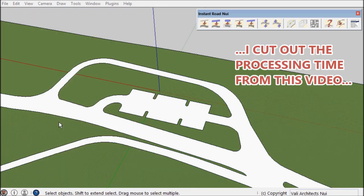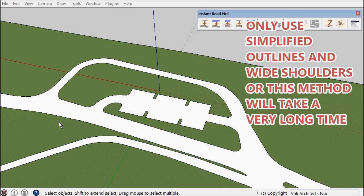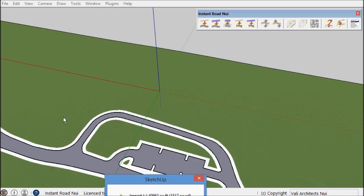This method can take a long time so I removed the processing segment from this video. That's one of the reasons it really needs to have a simple outline and a wide shoulder.